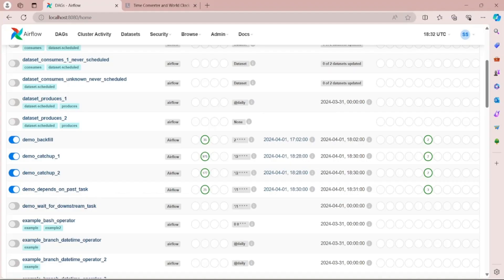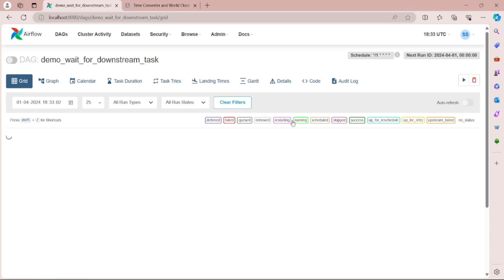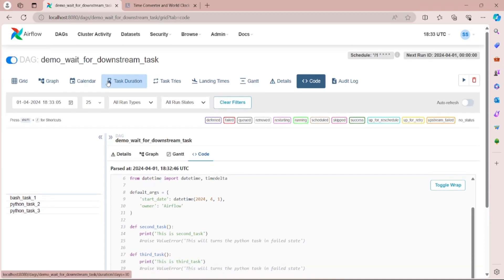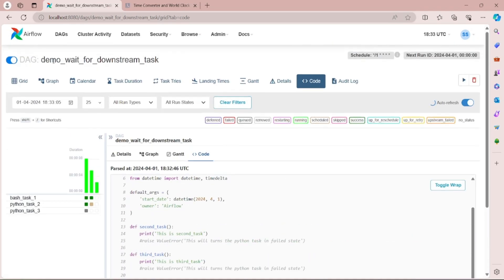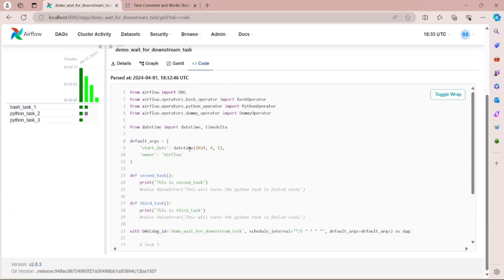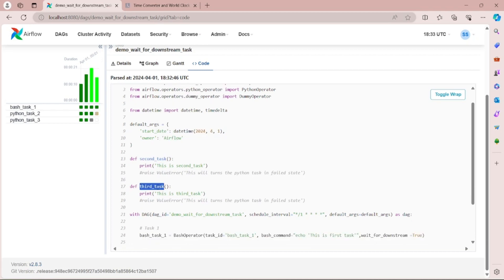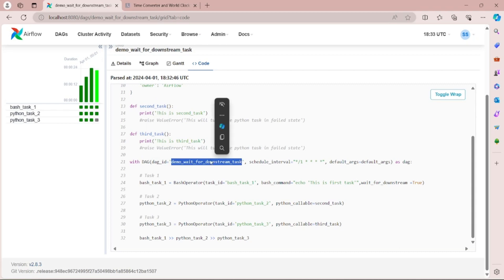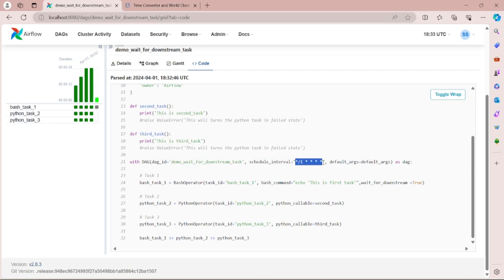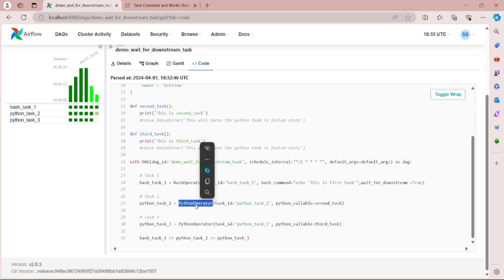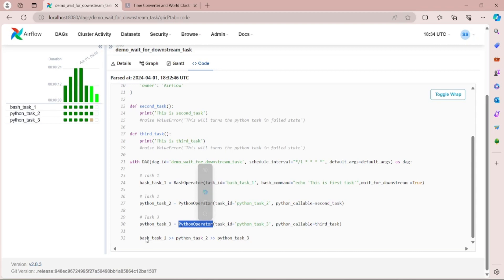Let's open the Airflow UI to see this demo. We have the demo_wait_for_downstream DAG. Let's click on code view and also unpause this DAG so execution starts, and enable auto-refresh. I have imported all Python libraries, set the start date as 1st April 2024, created second and third task functions, and set the schedule interval to run every minute. The first task uses a Bash operator, and the second and third tasks use a Python operator, with dependencies set between them.